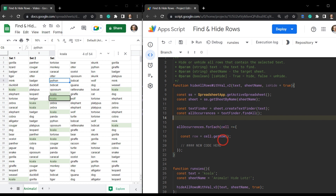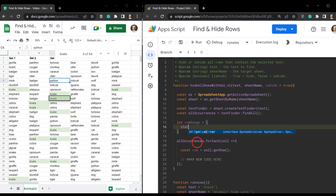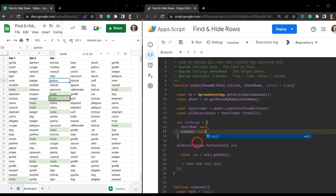As we iterate through each row, we need to check the next row and see if there is a koala value in it. If there is, we want to add it to that range of values. So we'll create a let variable called rowRange — a placeholder object that is going to contain startRow, initially equal to null, and numRows, also equal to null. We'll update those as we iterate through all our occurrences.